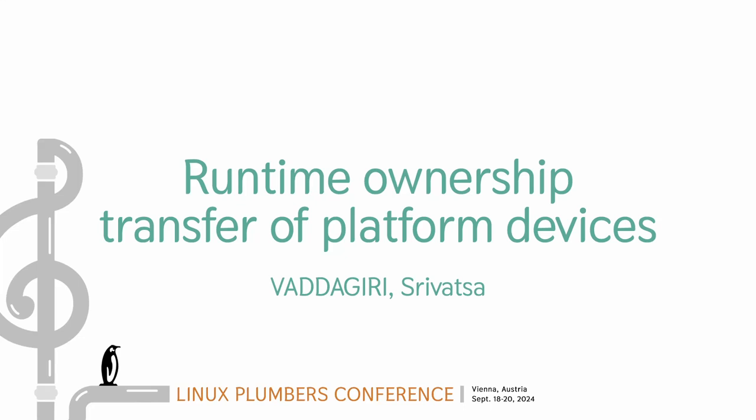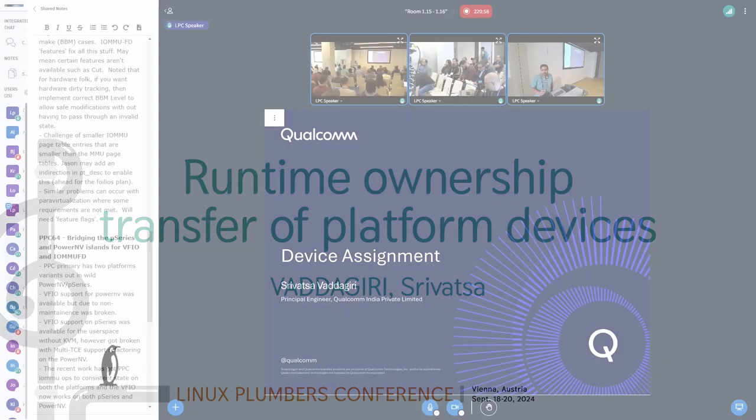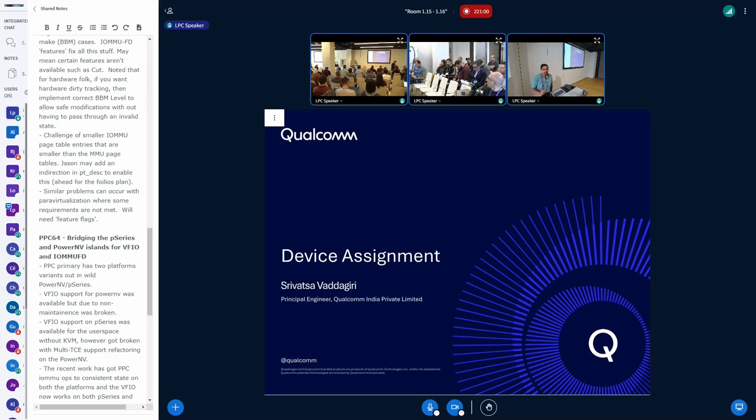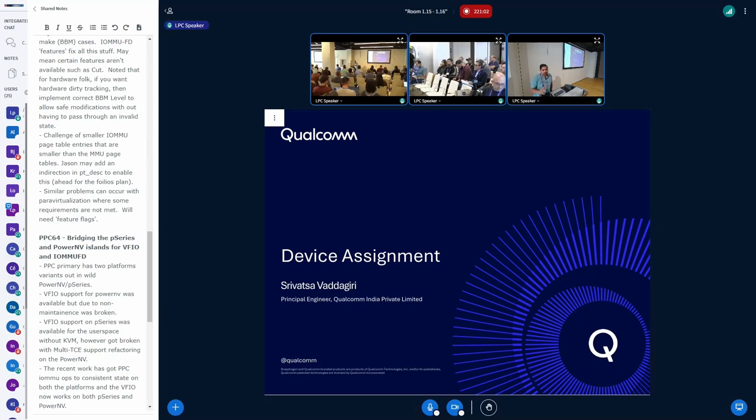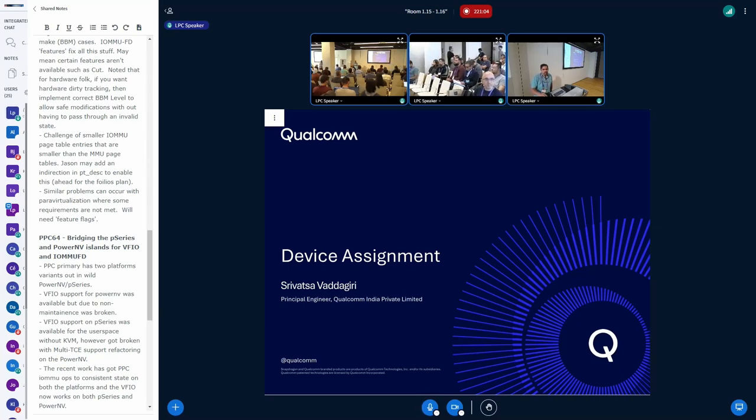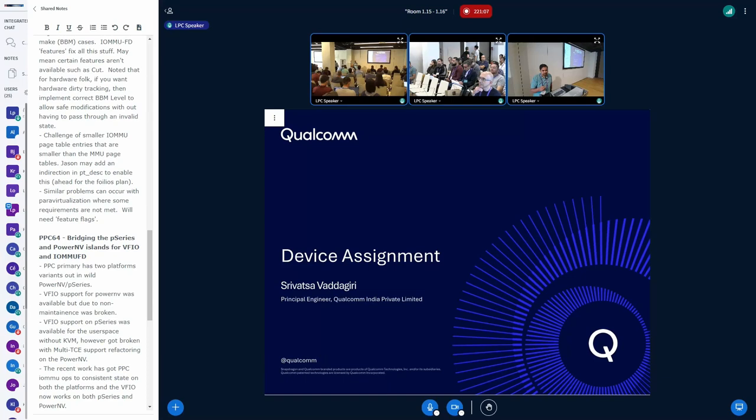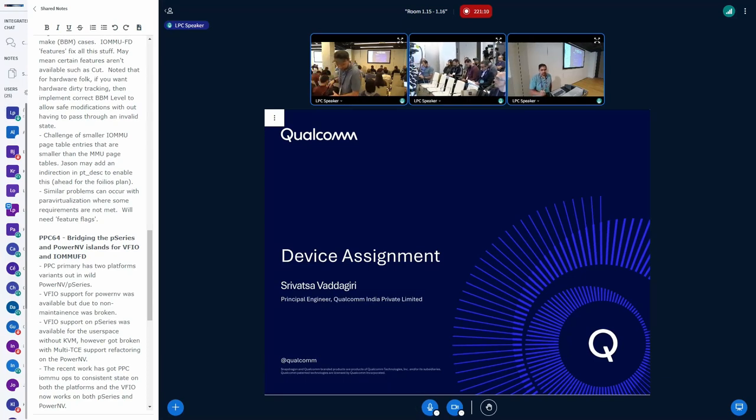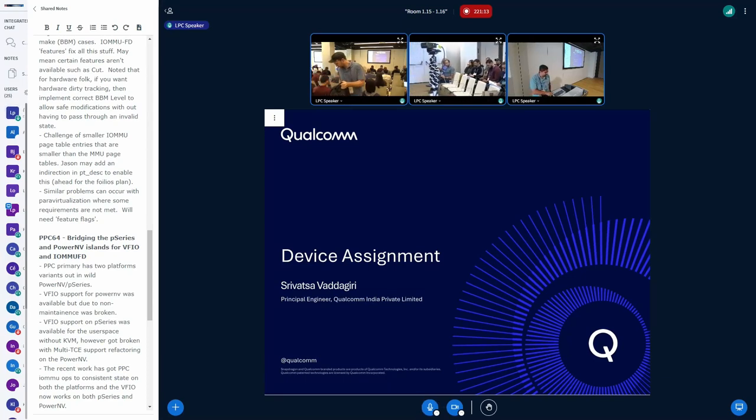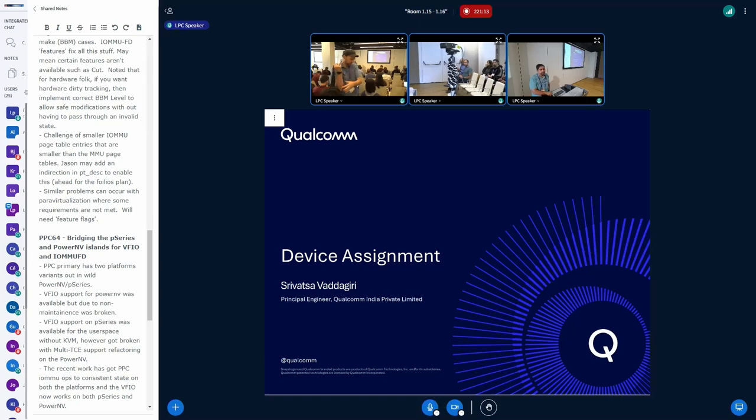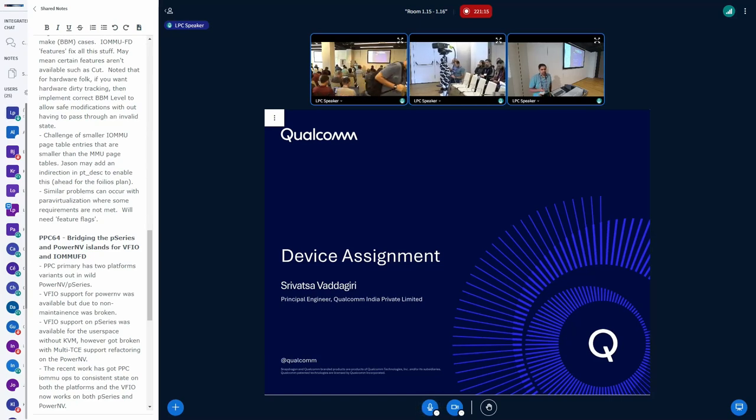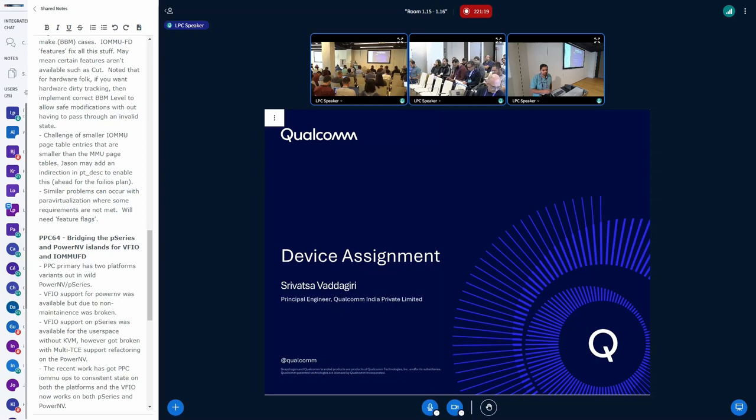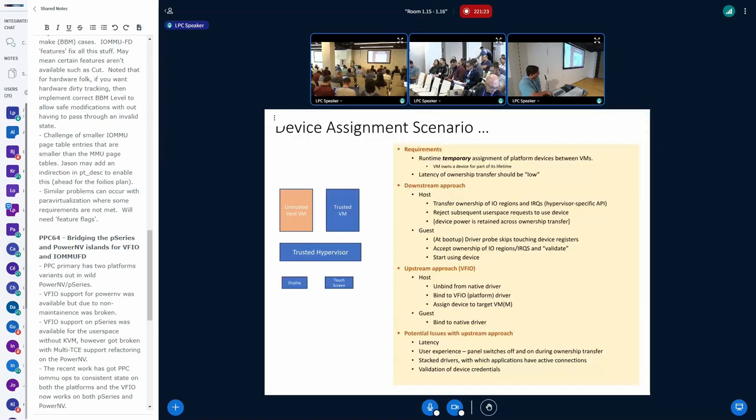Hi, I'm Srivath, I work for Qualcomm. I want to share some of the device assignment scenarios we have in our embedded products, how we are doing it currently in the products, and I have studied some of the upstream frameworks and have some observations on which I want your feedback, whether the upstream framework needs some changes or we can adapt it without any changes. That's the kind of feedback I'm hoping to get.